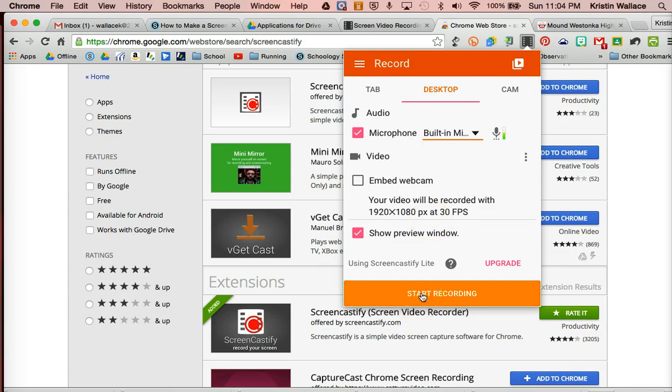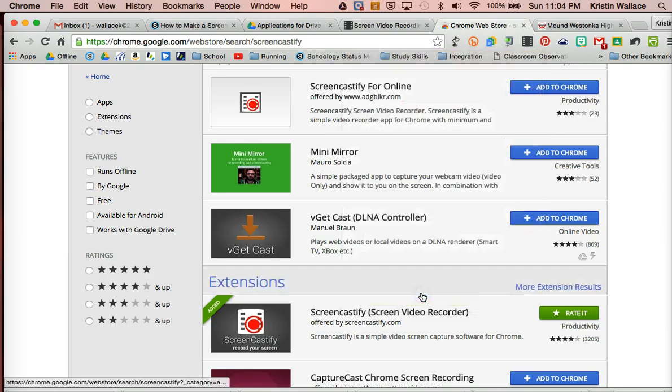Now because it works with your Google Drive, the first time you use it, it may ask you to approve a connection to your Google Drive. And the great thing about it is that all your screencasts will save directly to your Drive, so they're really easy to share with other people.